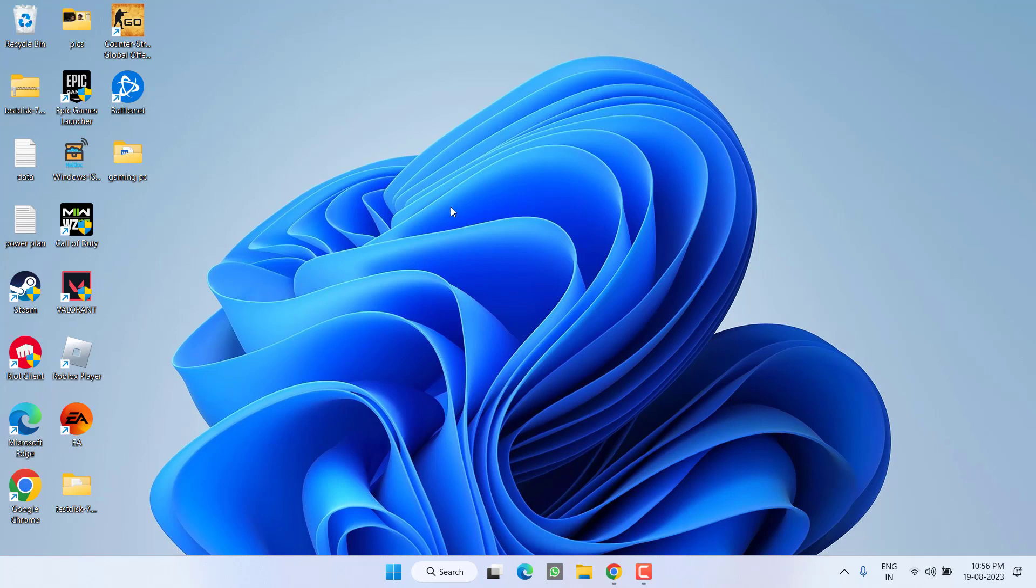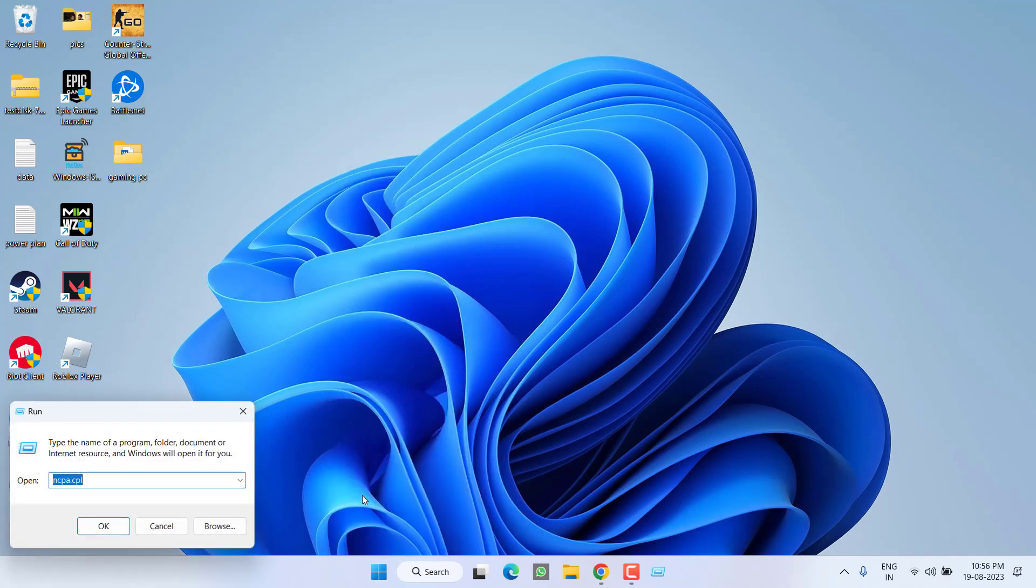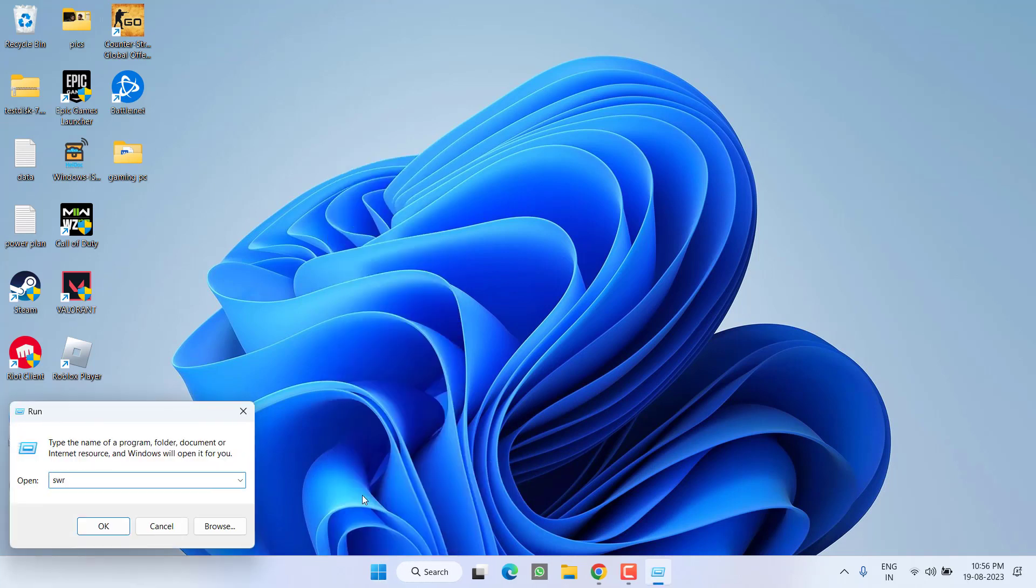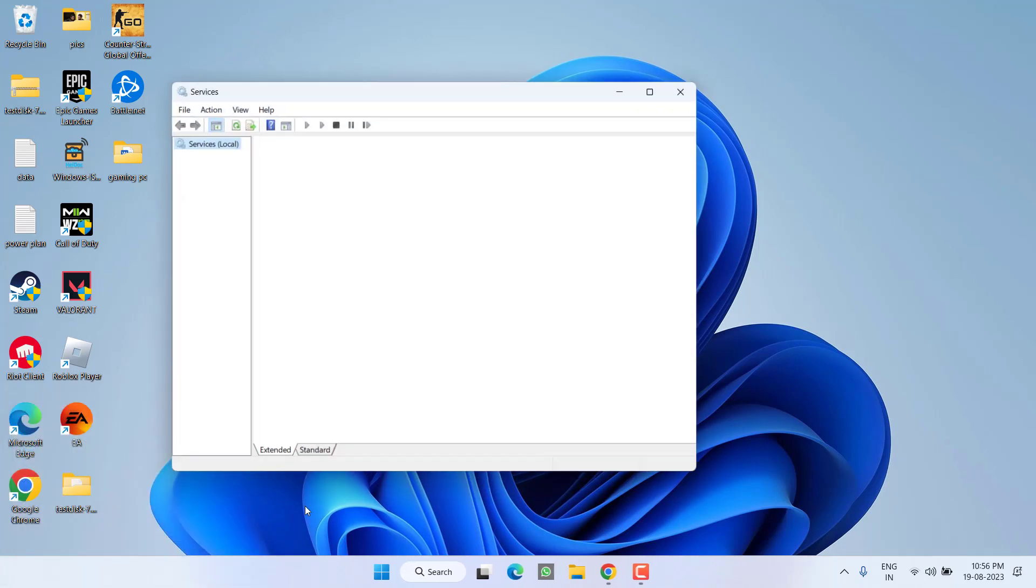However, if this also failed, in the next step, right click on start menu and choose Run. Type services.msc and hit the enter key.